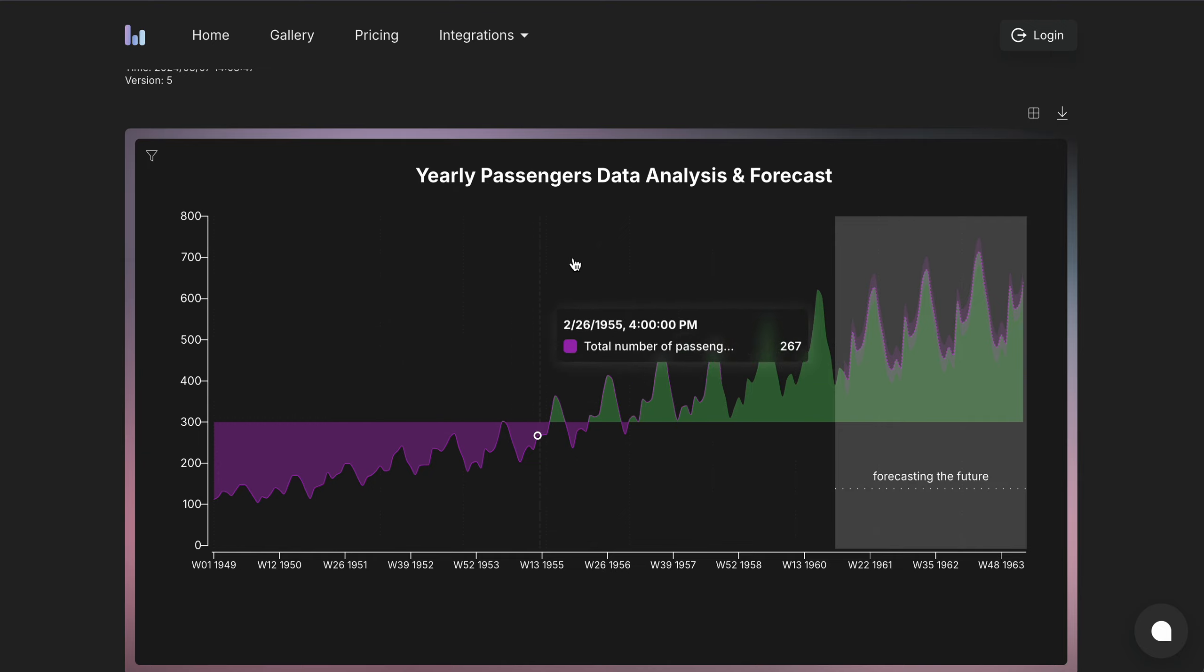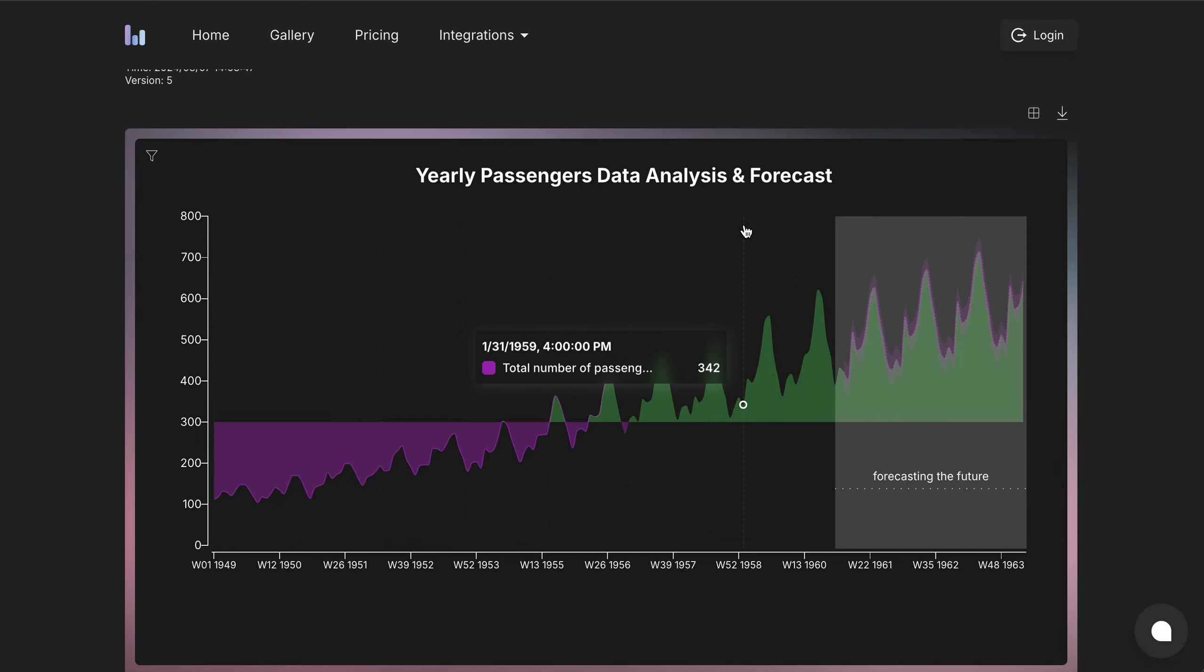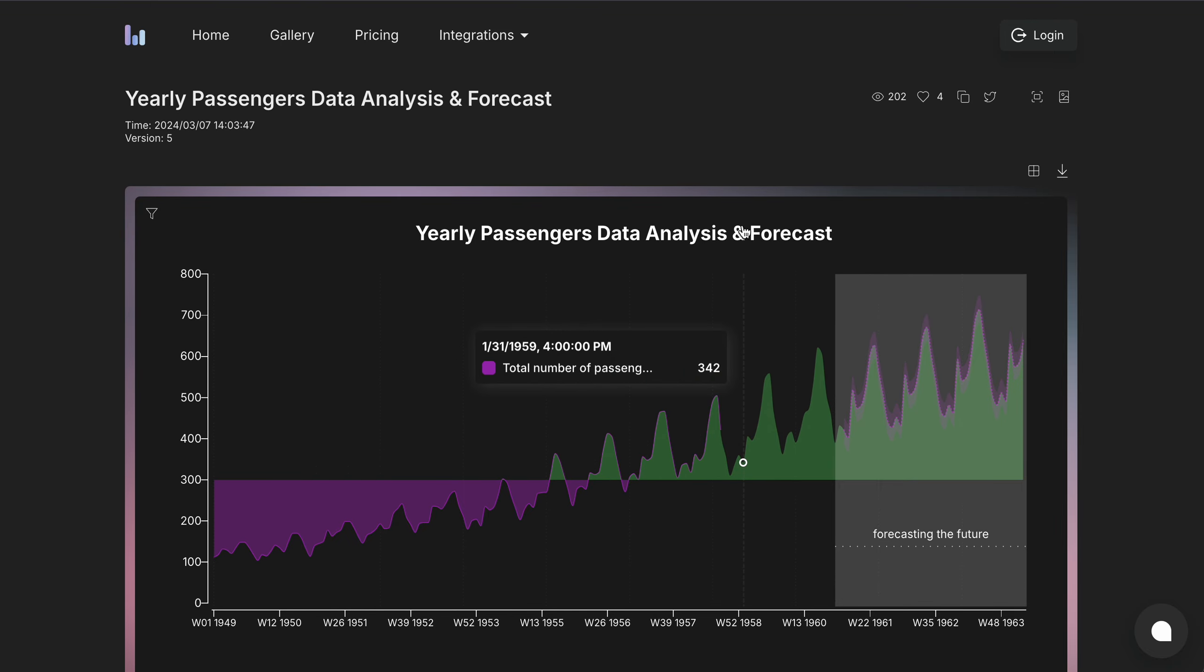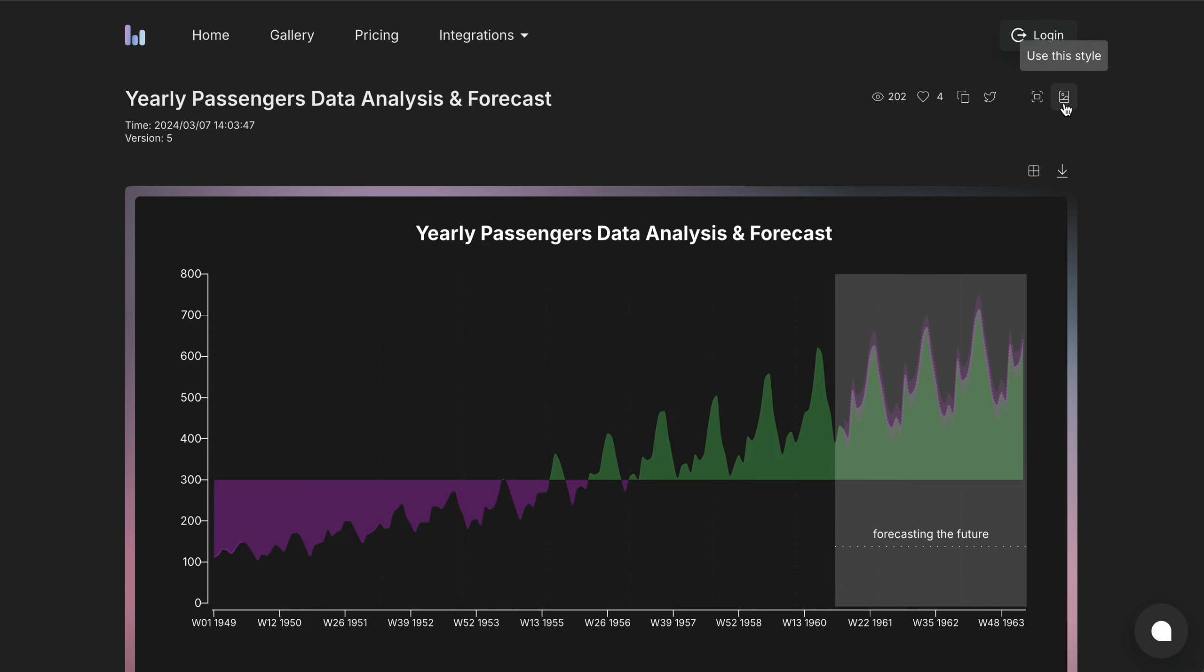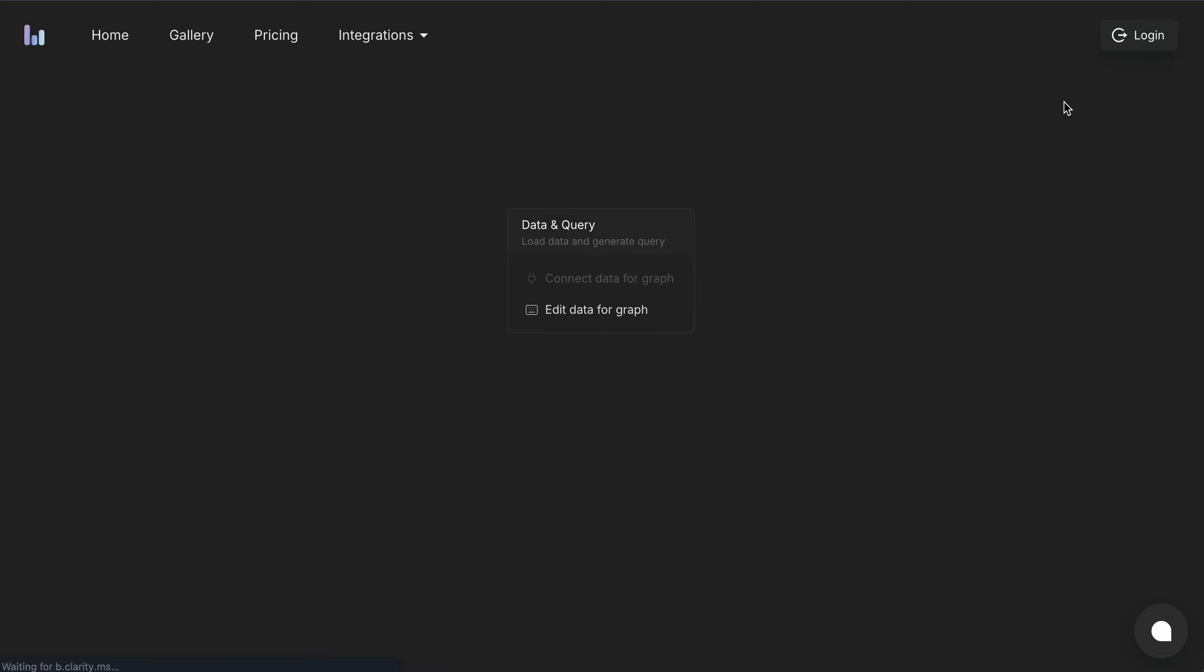And sometimes maybe even including the widgets on the graph. So to use this graph to create your own, it's super simple. We just introduced this button. As you can see, there's something called use this style. So when you click this, it prompts you to creation mode.